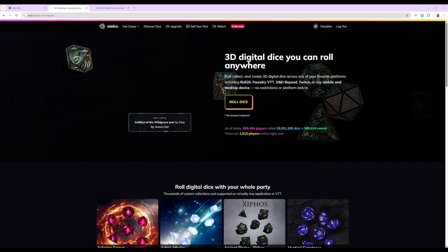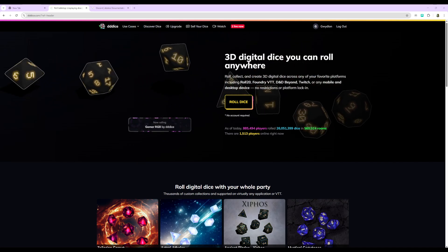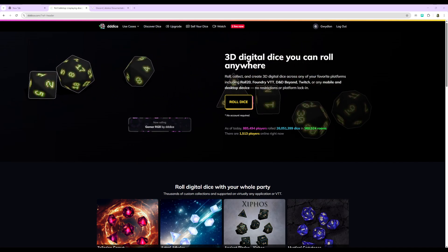Hello everyone, this is Gwydian with RPG Frequencies, and today I wanted to do a quick video showing how you can roll digital dice in Discord.